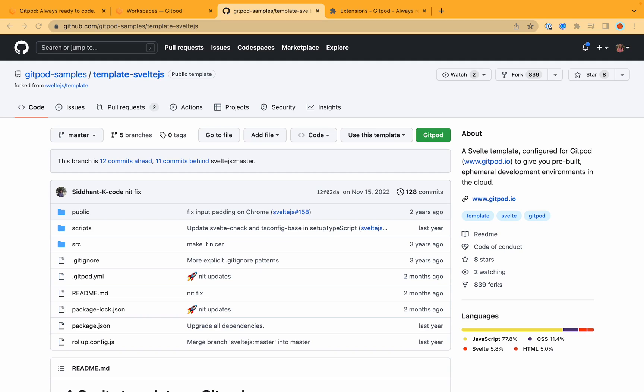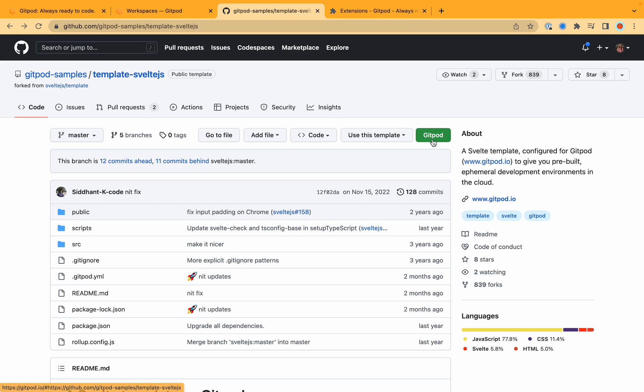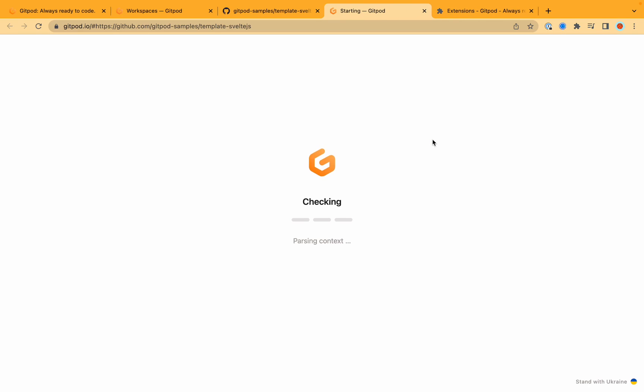Another way to get started with Gitpod is by installing our extension which is available on Chrome and Firefox. Once you have that extension installed a Gitpod button will show up on any Git repo as you can see here. All you would need to do is click this button and it will start a new workspace.